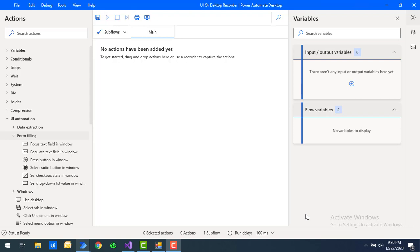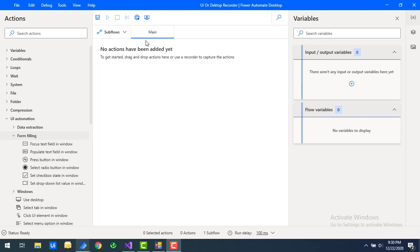There are two types of recorders available in Power Automate Desktop to create flows: one is the web recorder and another is the desktop recorder. In our previous sessions we saw how to work with the web recorder. Now in this tutorial we will learn how to work with the desktop recorder to record a sequence of actions for Windows applications.